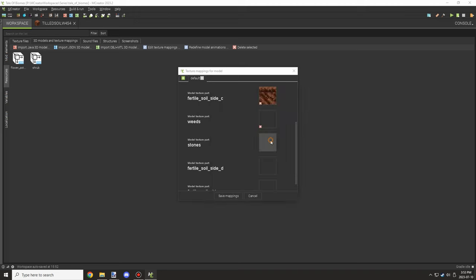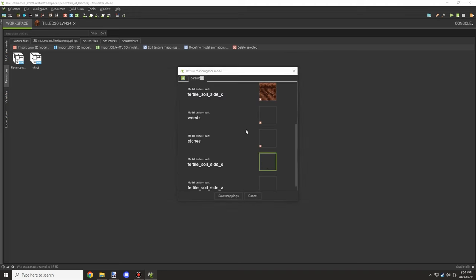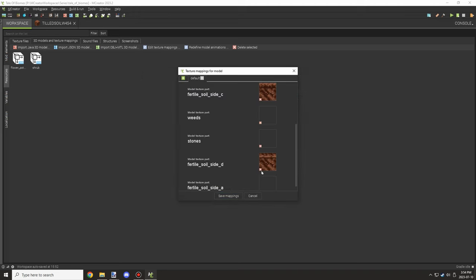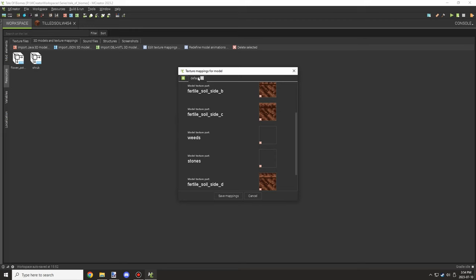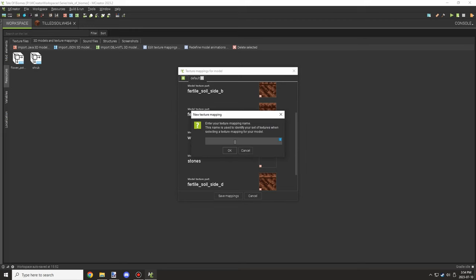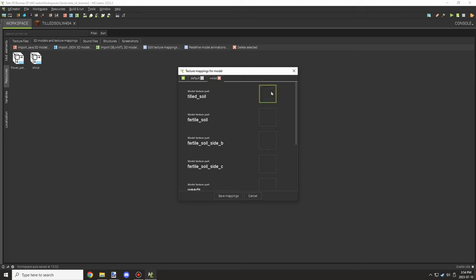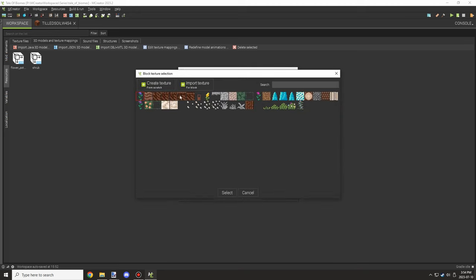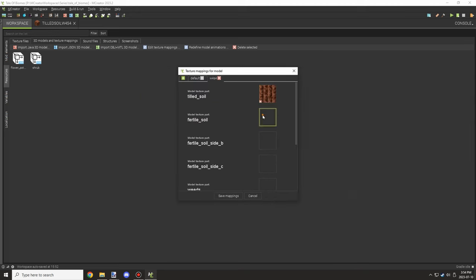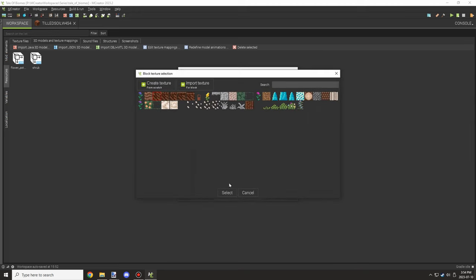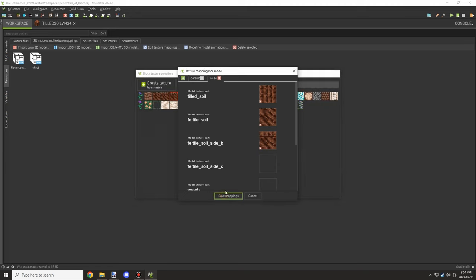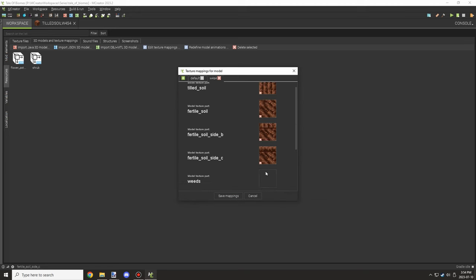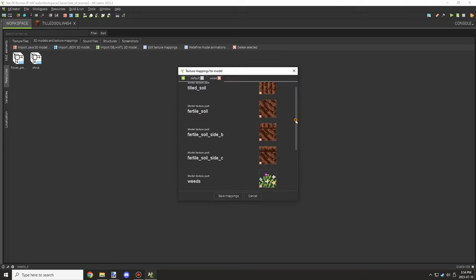And then we could basically set those up. Now I'm using the blank ones because I don't want to actually use weeds and stuff for the default one. There's something like 25 different models for all these different states, so you can kind of see why I'm not really wanting to do that for every crop.